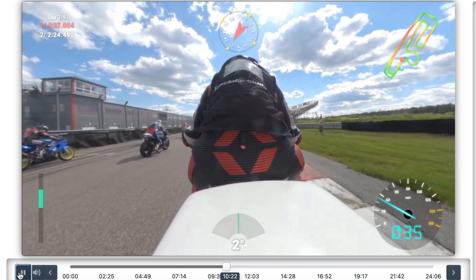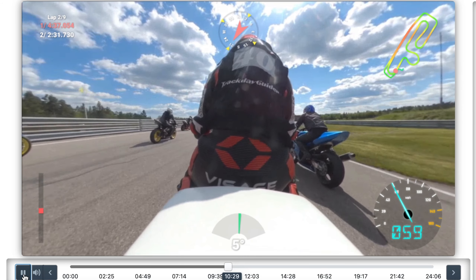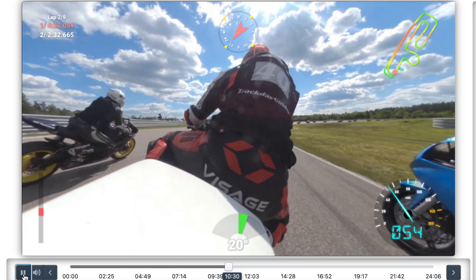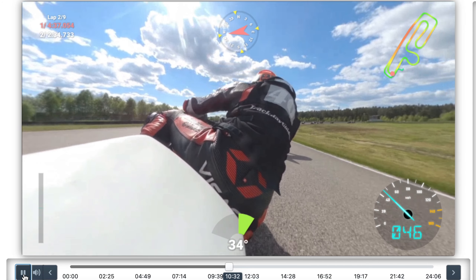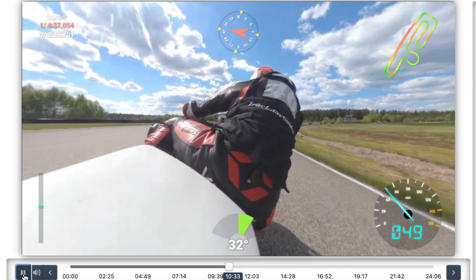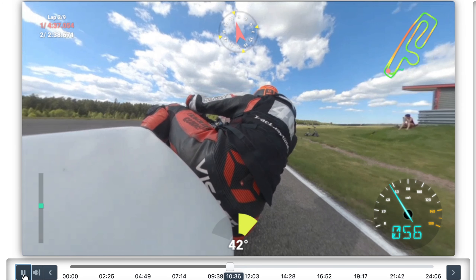This footage was provided by Stefan — I hope I'm pronouncing that somewhat correctly, sorry if not. He records some amazing footage with the GoPro Max, so make sure to check out his channel.